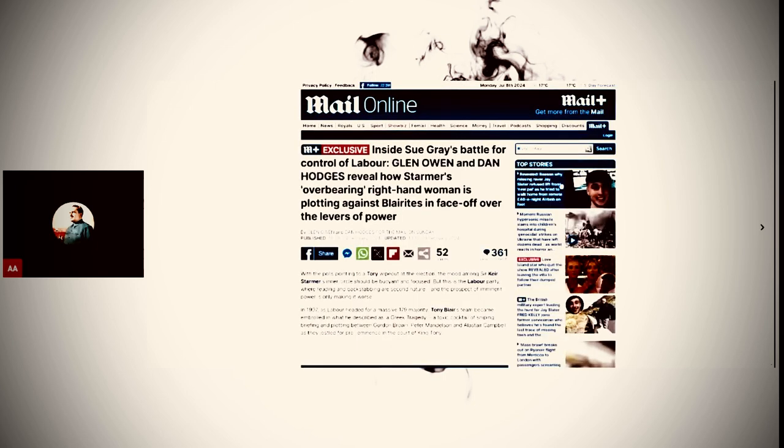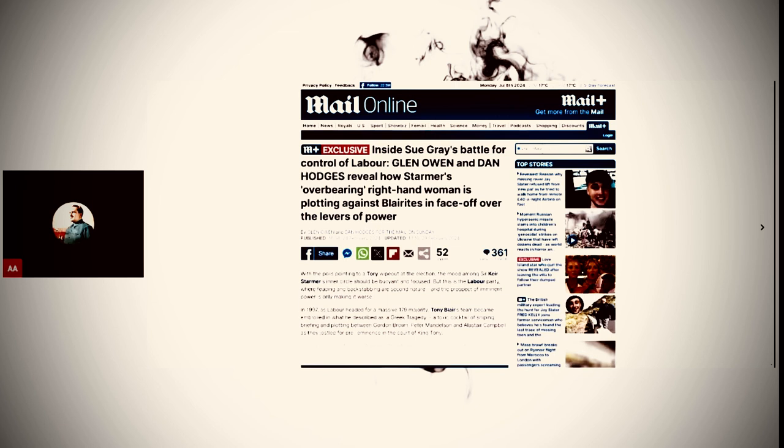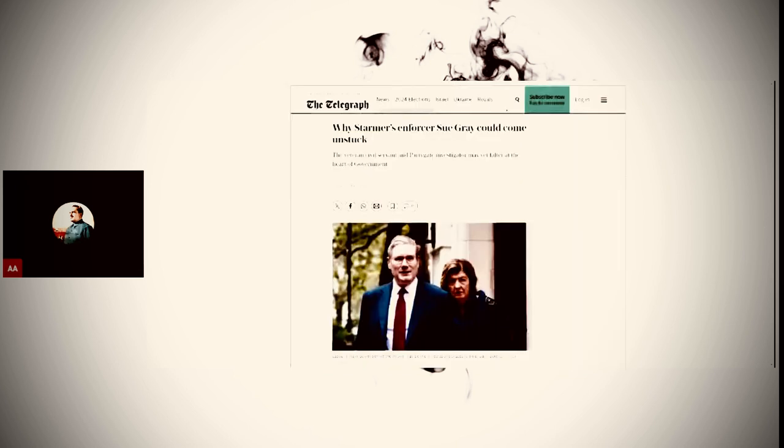Look at this. Inside Sue Gray's battle for control of Labour. Reveal how Starmer's overbearing right-hand woman is plotting against its treason! Plotting against the Blairites in face-off over the levers of power. This is a problem. This woman is a problem if she's against the Blairites, because it means that the factionalism that we talked about is already there at the very centre of Starmer's government.